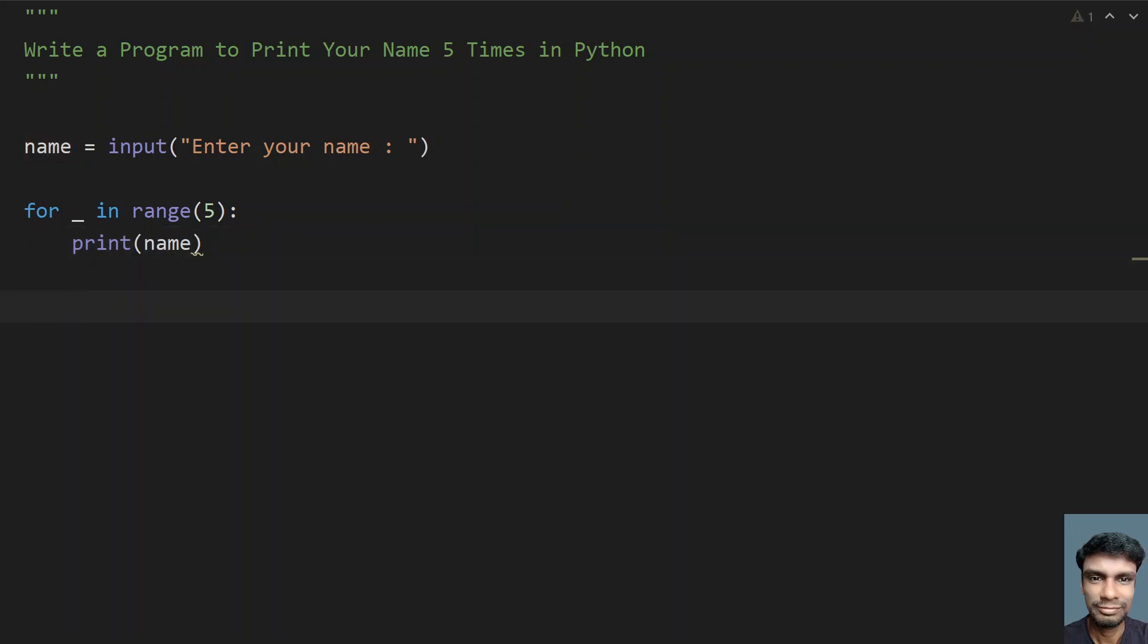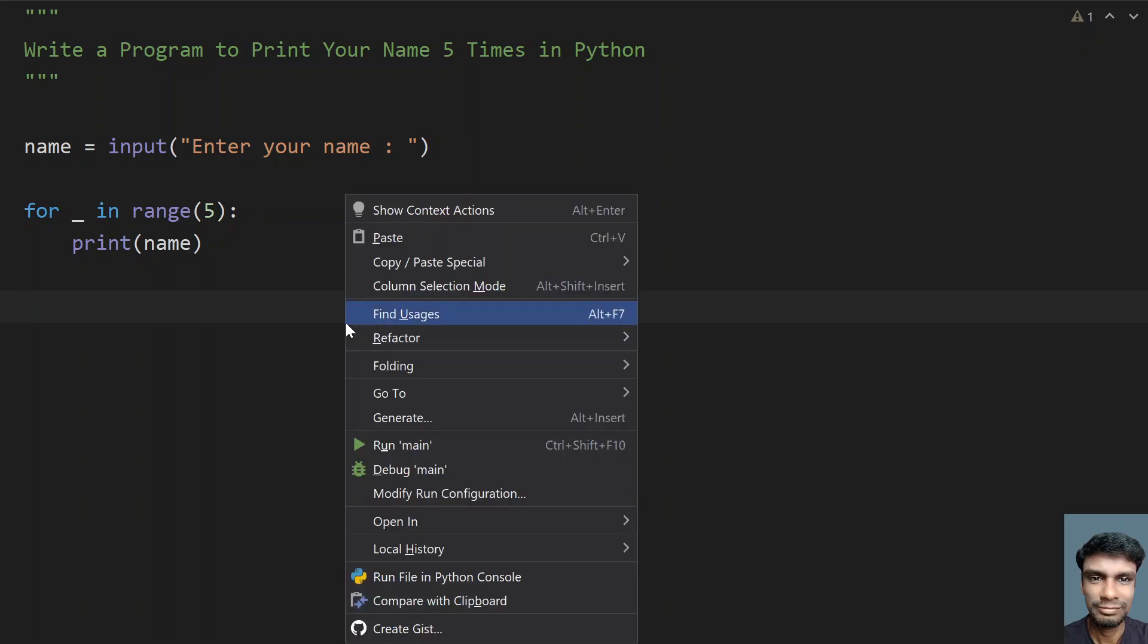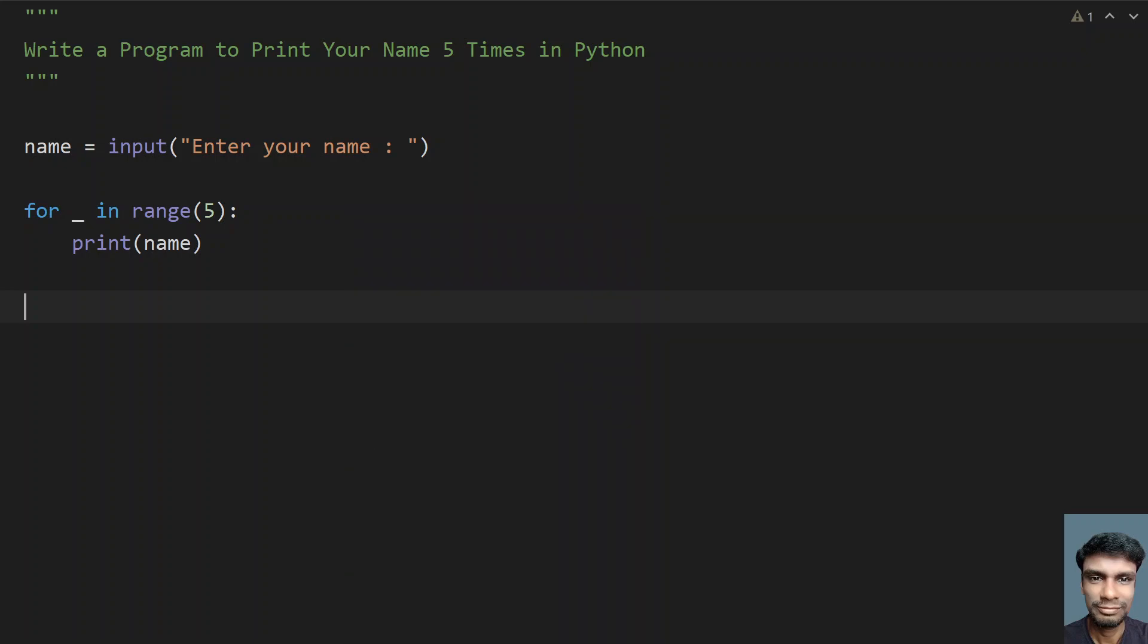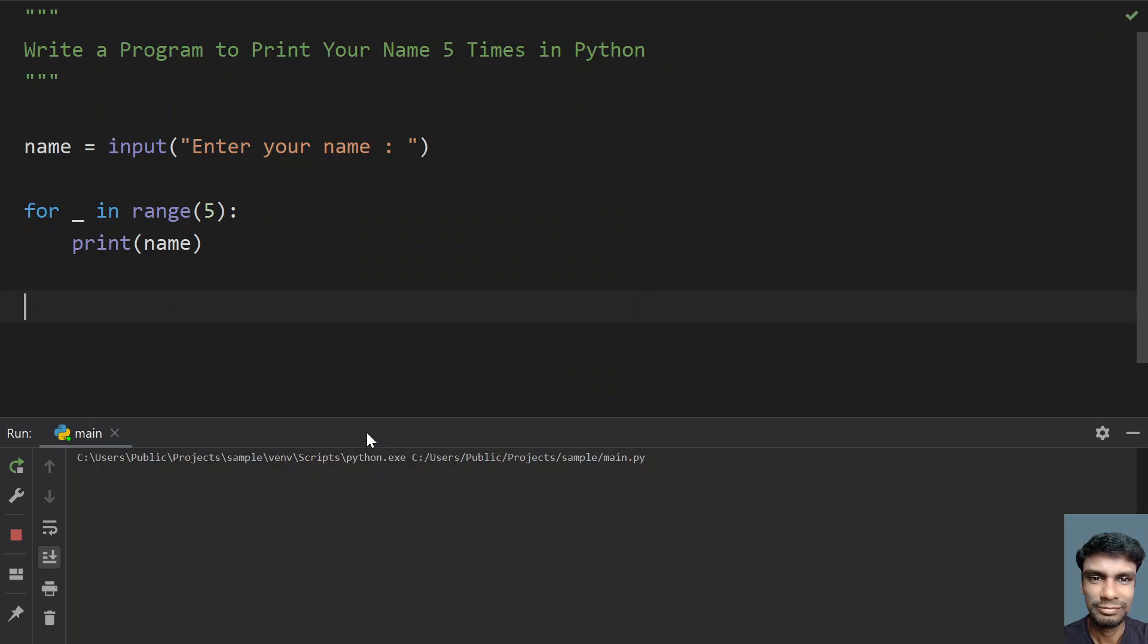So this is the complete program to print your name 5 times in Python. Let me execute this and let's see how it works. Enter your name - let me enter Albert. You can see that Albert has been printed 5 times.